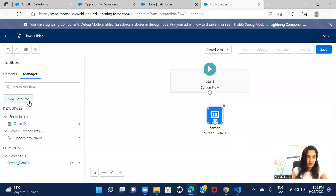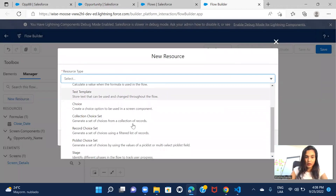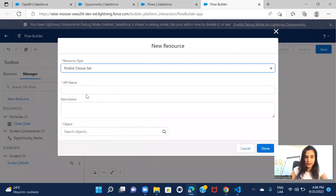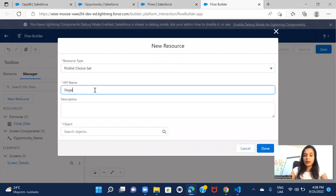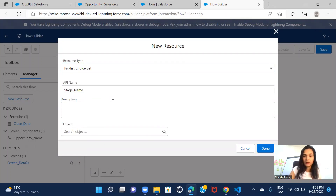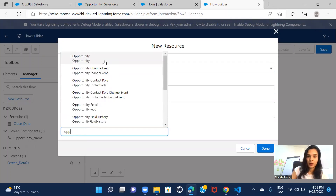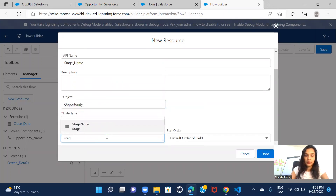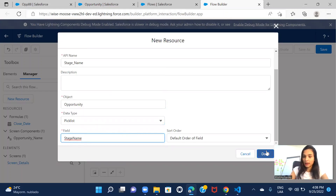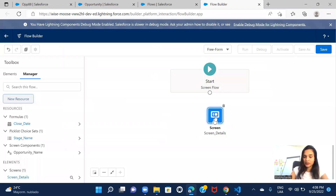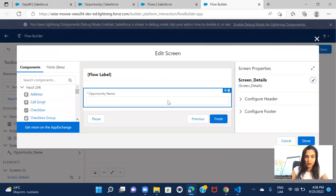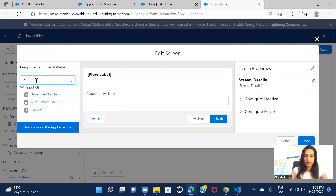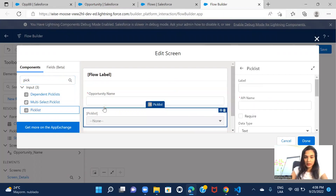Let's go back to Flow Builder and create a resource. I'll click New Resource and select the picklist choice set option. I'll give it the name 'Stage Name', set the object to Opportunity, and the data type to the picklist field Stage Name — because that's where we want to pick the values from. Then click Done.